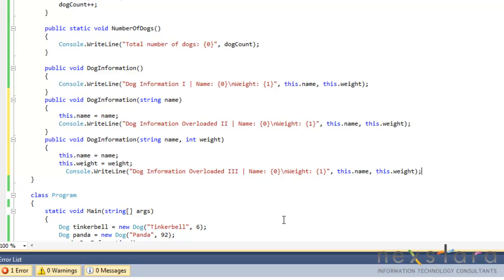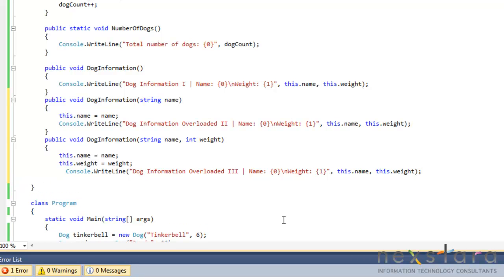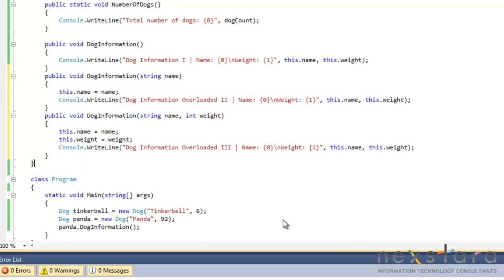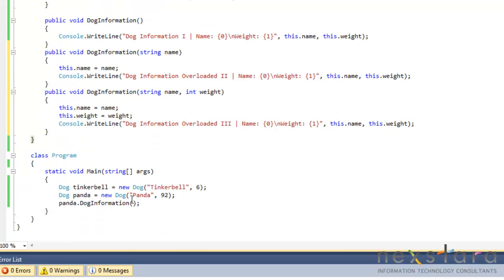And we'll go ahead and one more time. Perfect. Okay. Now, when we run this right now, we're going to be using our first method, right?